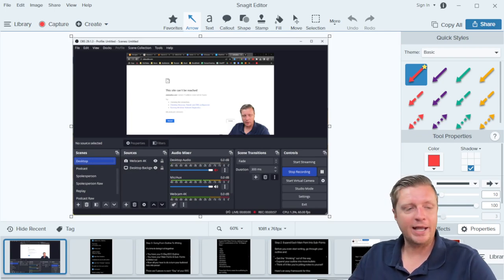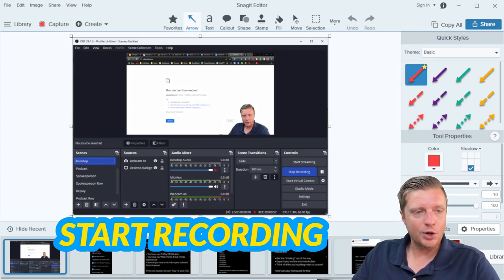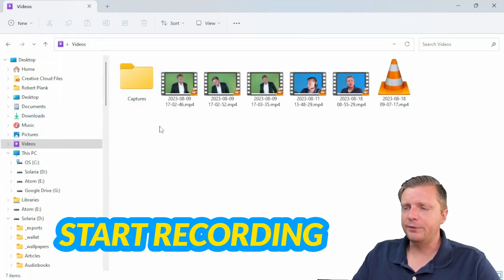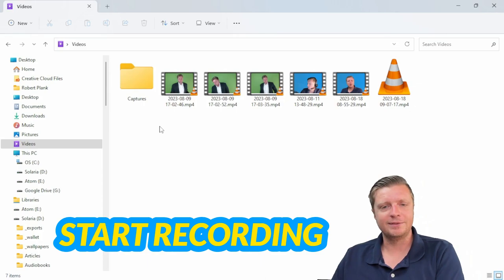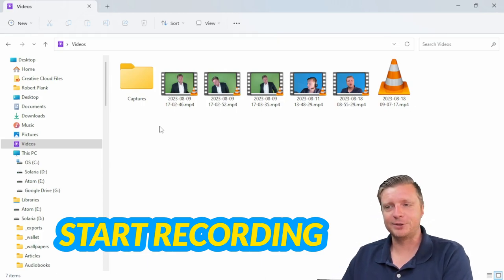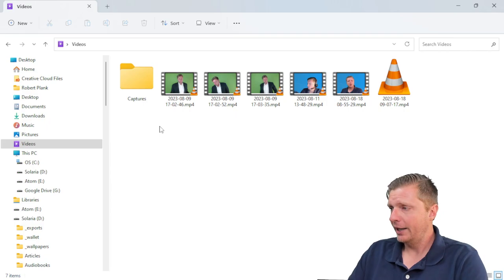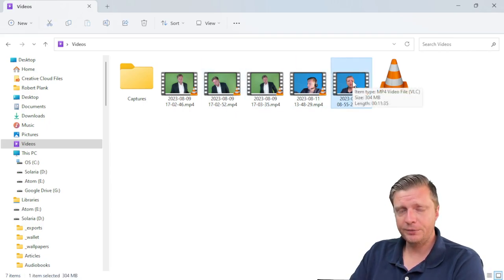So now we have this video recorded. I clicked on the start recording button and OBS places it by default in my videos folder — Windows and Mac both have something similar with documents, downloads, and a videos folder. And what we just recorded is this 11-minute video that's 300 megabytes.